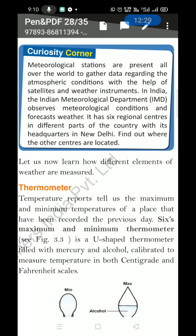In India, the Indian Meteorological Department observes meteorological conditions and forecasts weather. It has six regional centers in different parts of the country, with its headquarters in New Delhi. Your homework is to find out where the other regional centers are located.